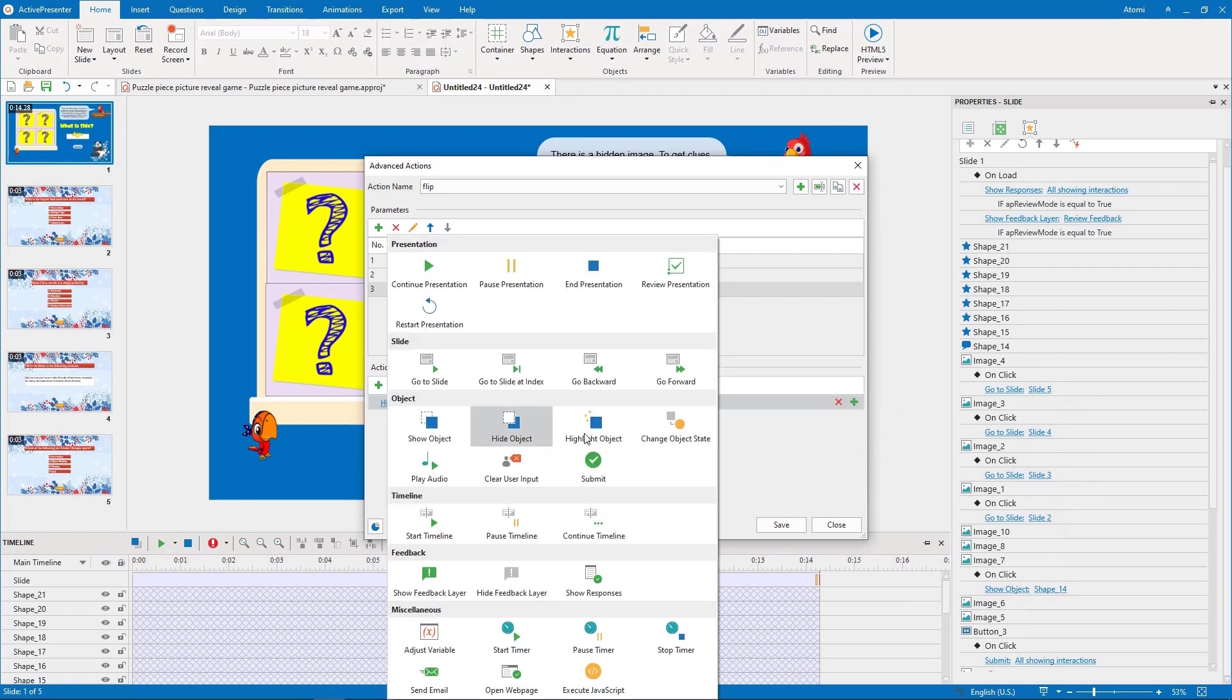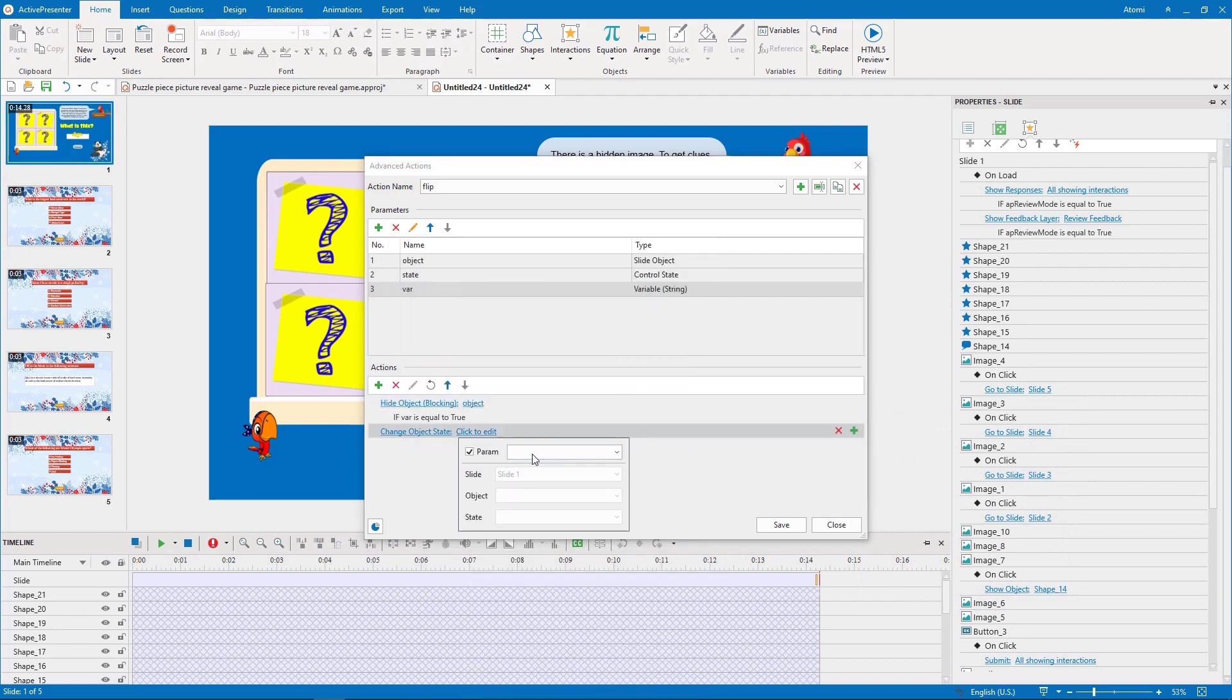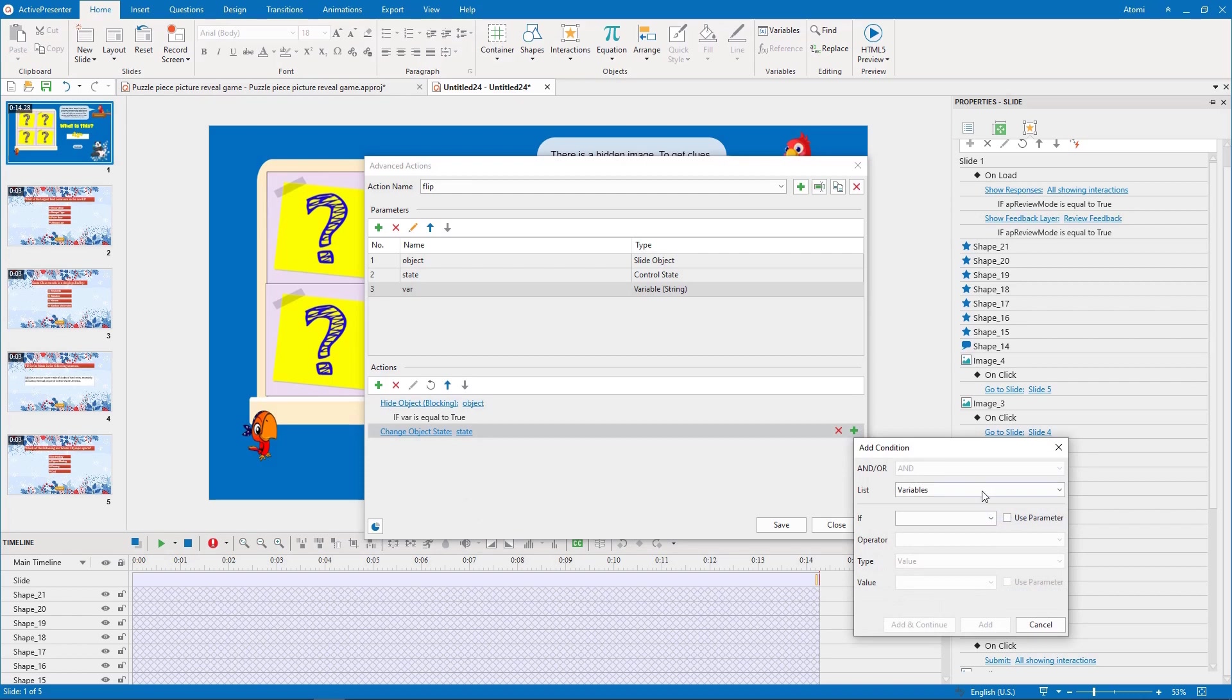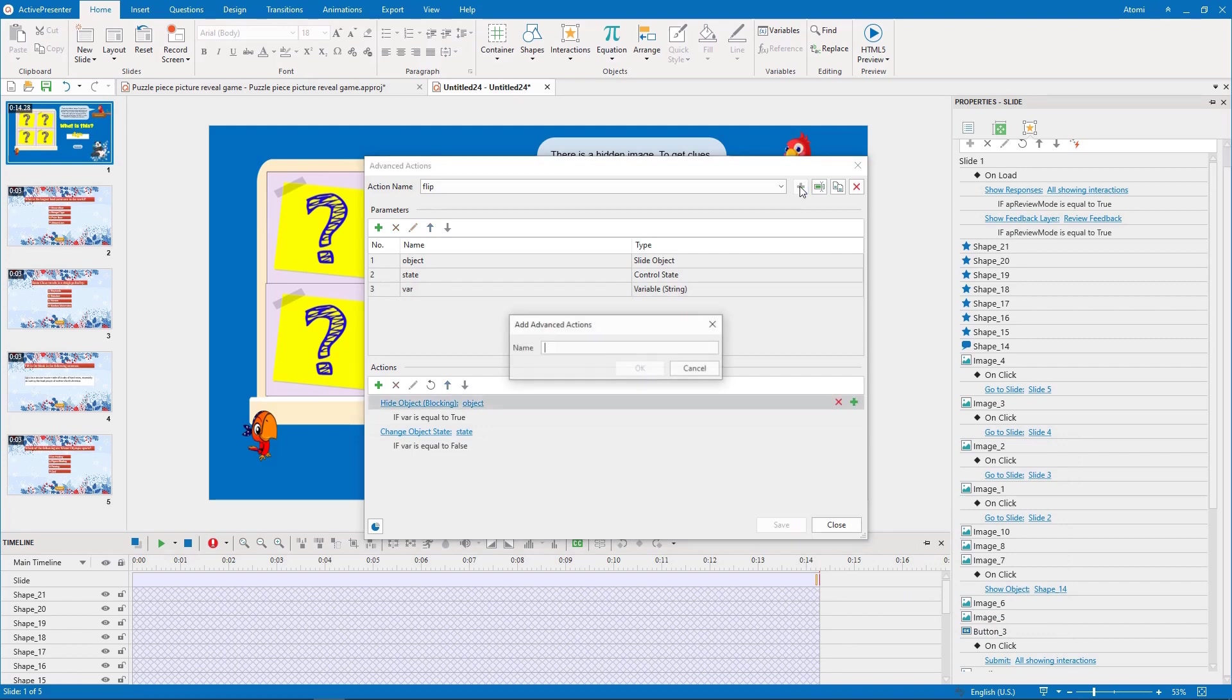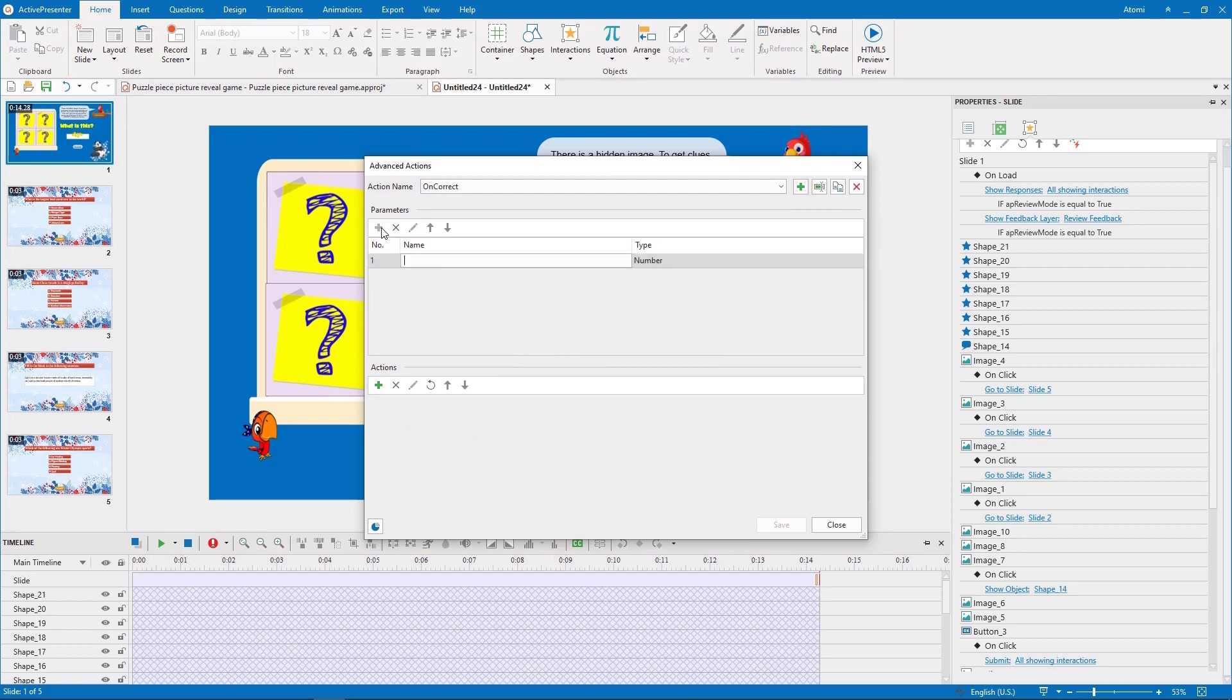And changing the puzzle piece state to disabled if the answer is incorrect. The second advanced action is for the on correct event. We name it on correct.